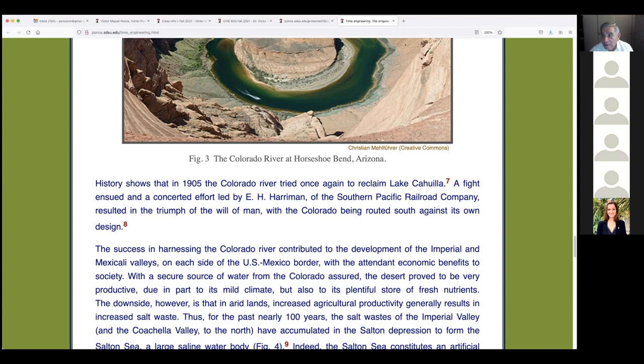Fortunately, E.H. Harriman, who was in charge of the Southern Pacific Railroad — which had a major stake in the region — personally undertook to fight the Colorado. In two years they dumped hundreds of thousands of pounds of rock, brought in from up to 400 miles away. They succeeded in controlling the Colorado by constructing large rock dams at the breach, which the already-weakened river could not move.